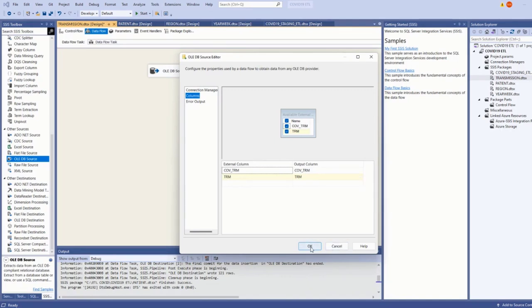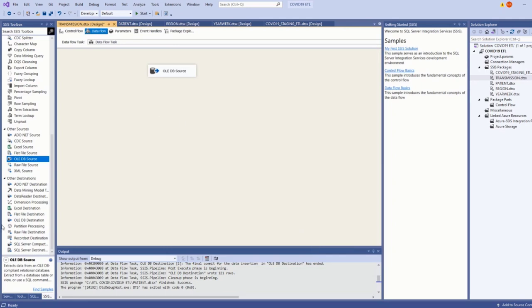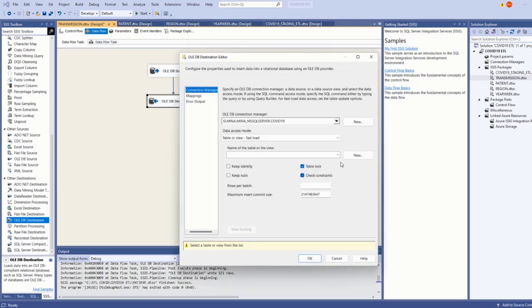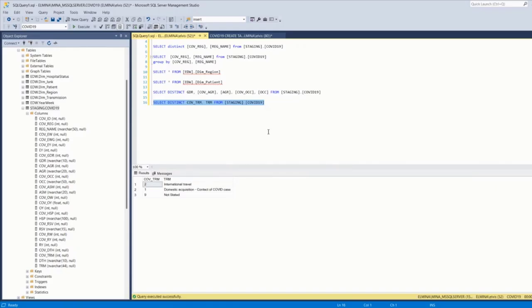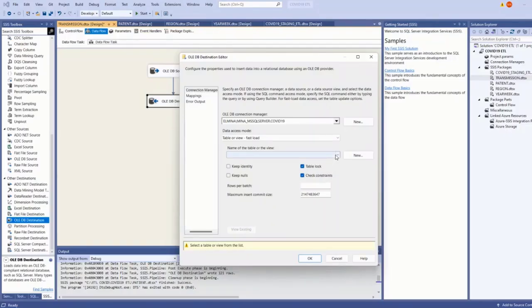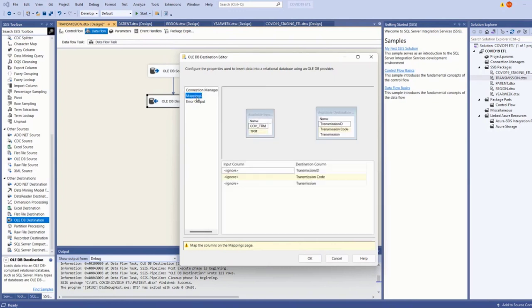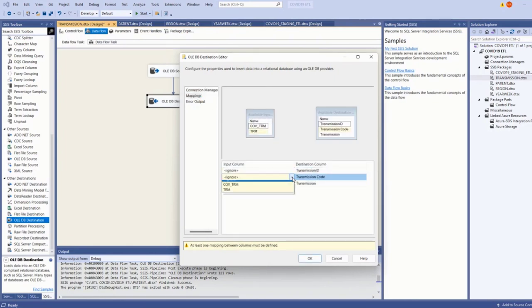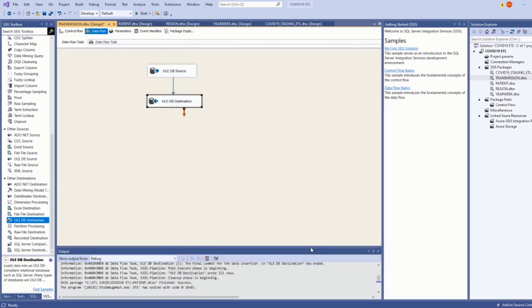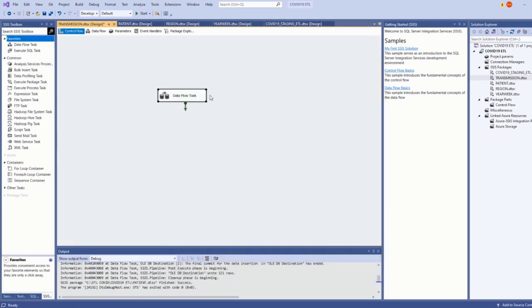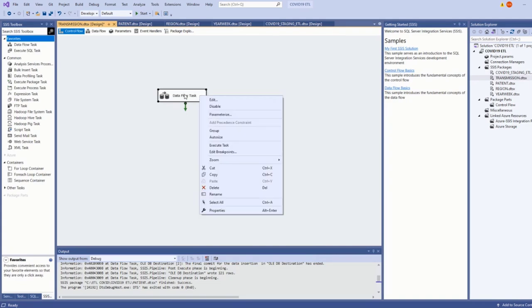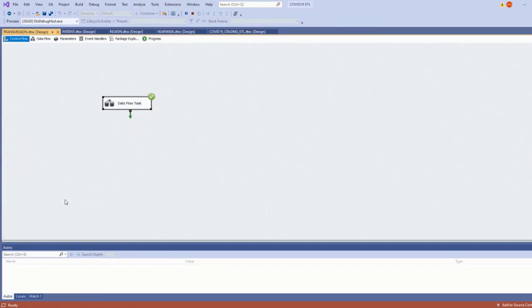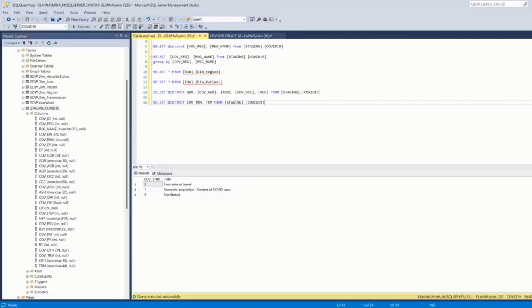And now the destination, I'll set the precedence and the destination table is dim transmission. So I'll select transmission and view nothing in there yet. Transmission ID I will ignore because it's the primary key. This is the code column and this is the description. I'll go to data flow, right click on the task, execute. Command completed successfully. Next on the list we have junk.